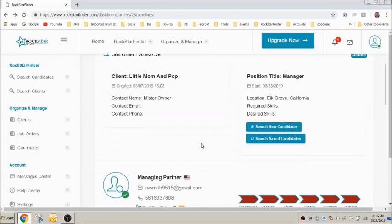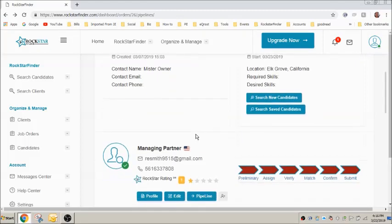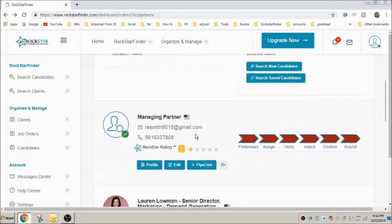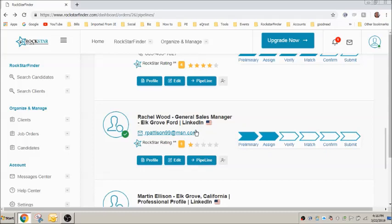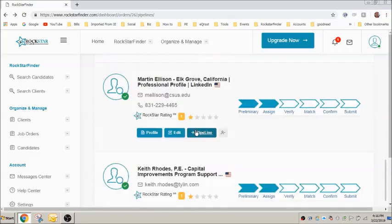Returning back to the job order screen, scroll down to see each candidate you've assigned to the job order. You can view their ATS profiles by clicking here.